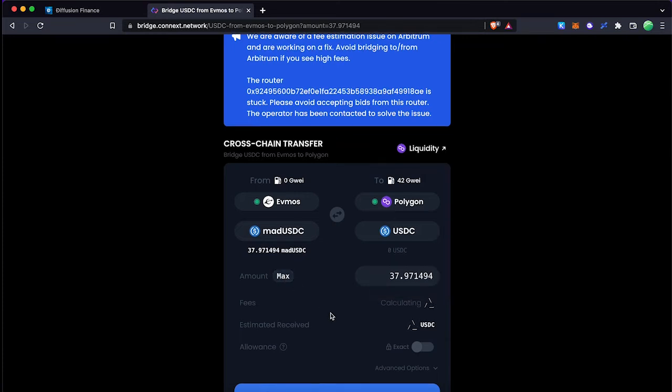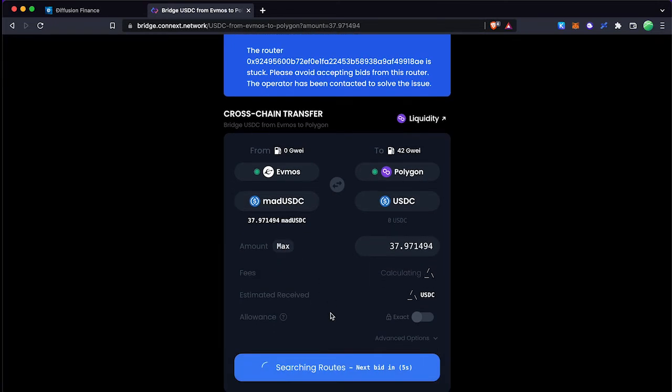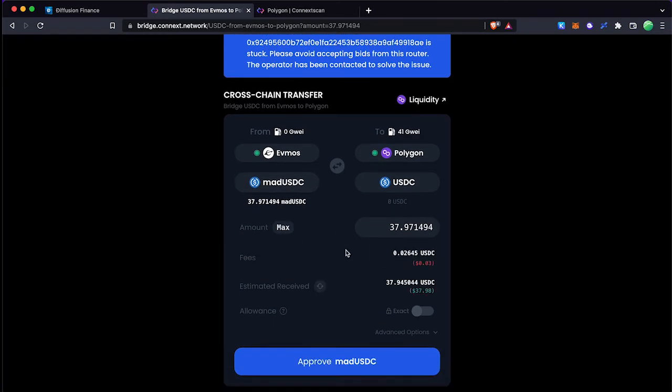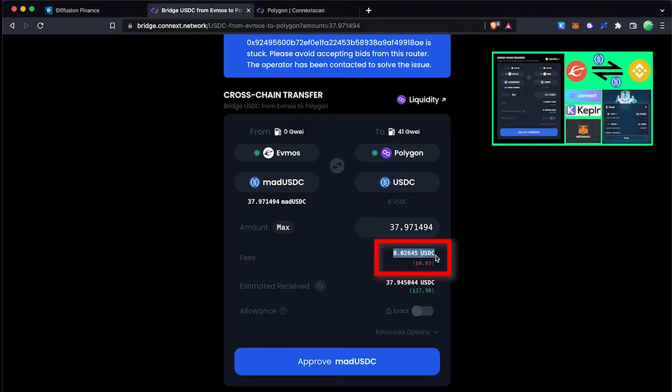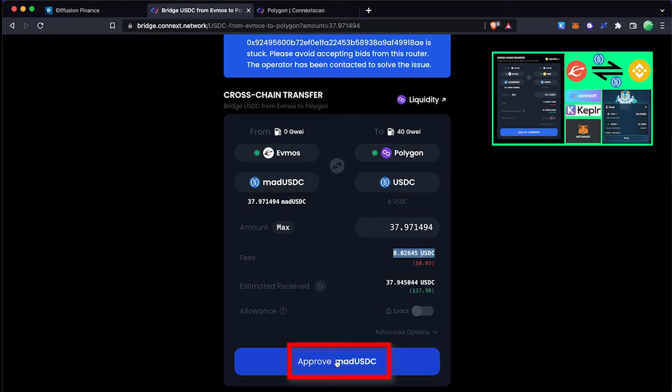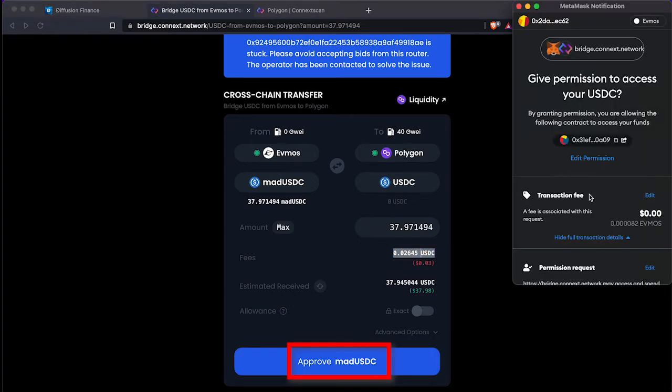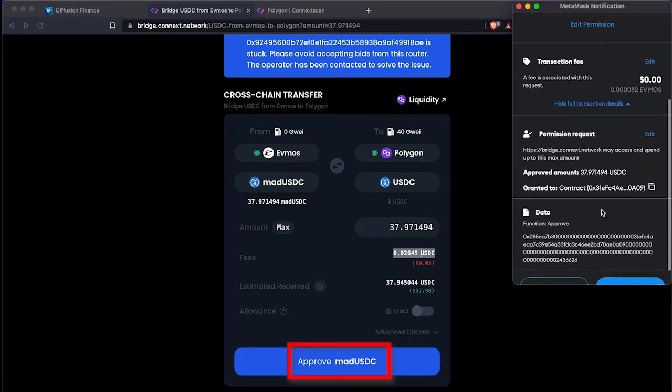For this cross-chain transaction the fee is only 0.026, much less than the BNB chain. Also you can check my previous video how to transfer USDC from the Evmos network to the BNB chain.